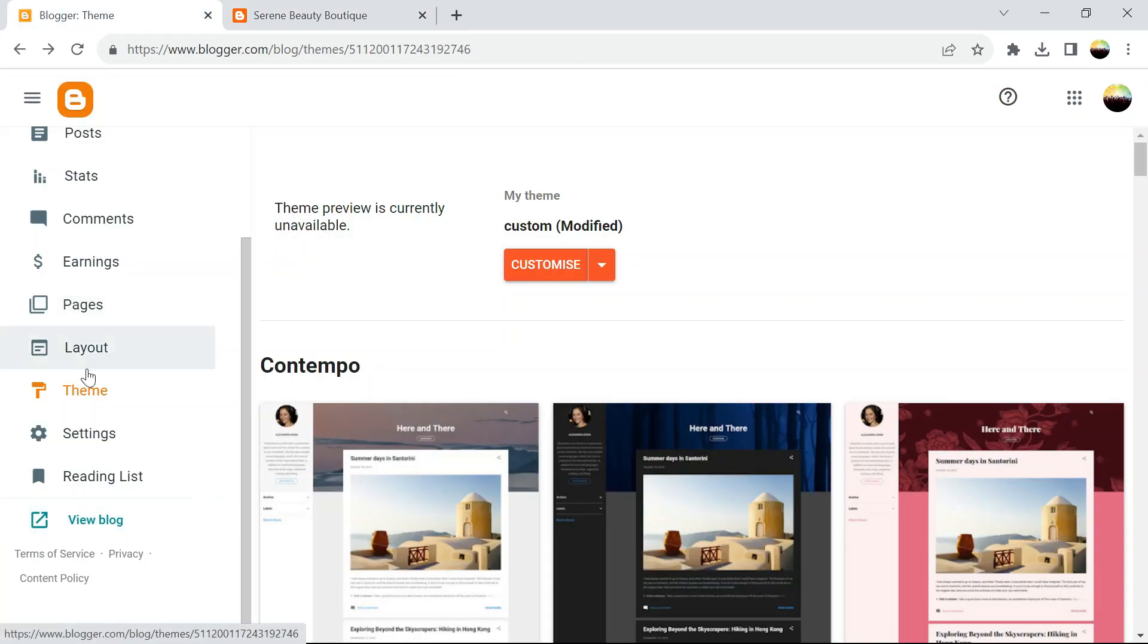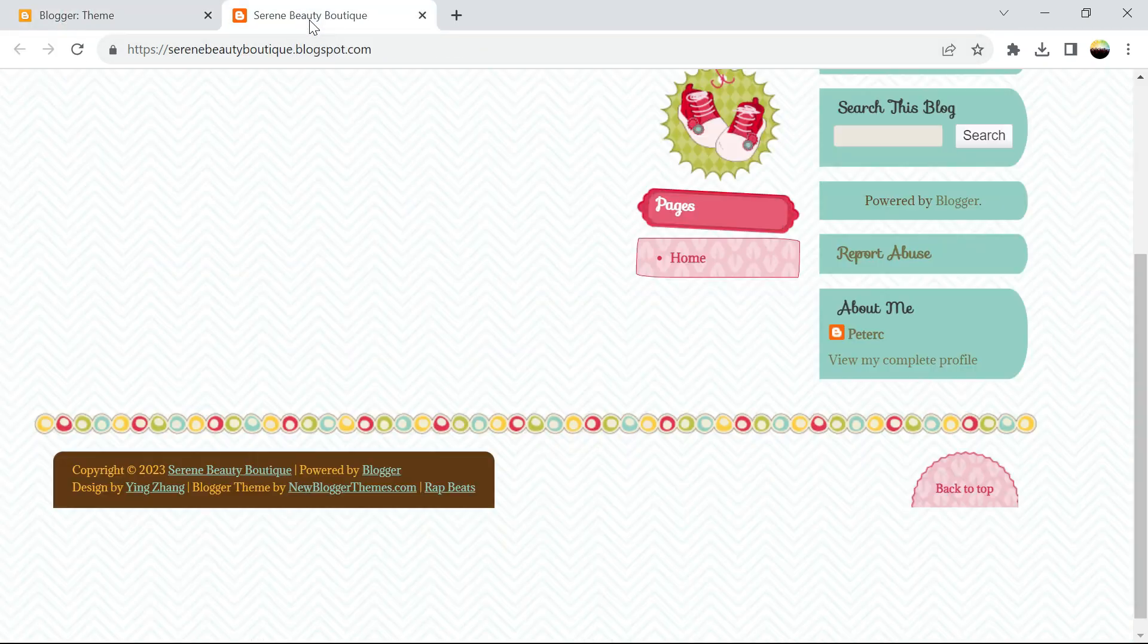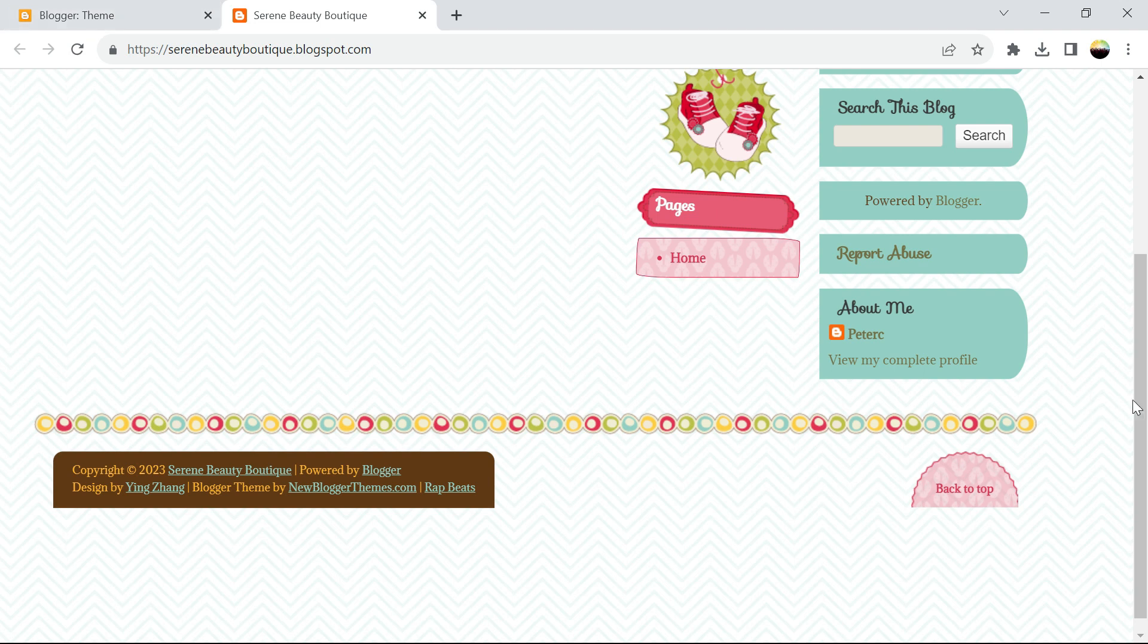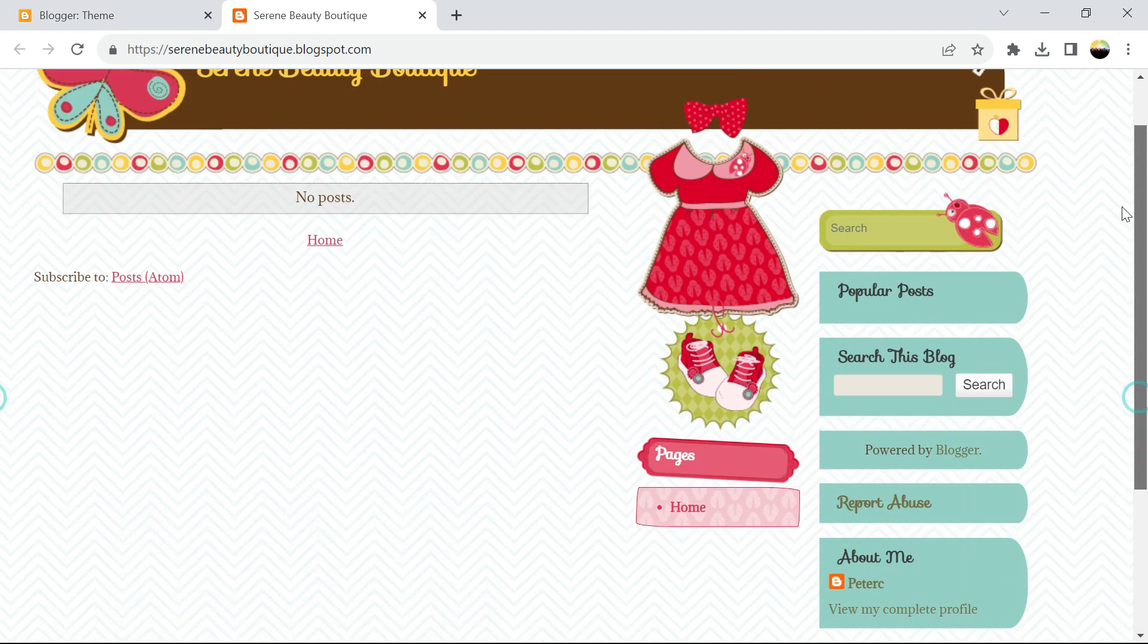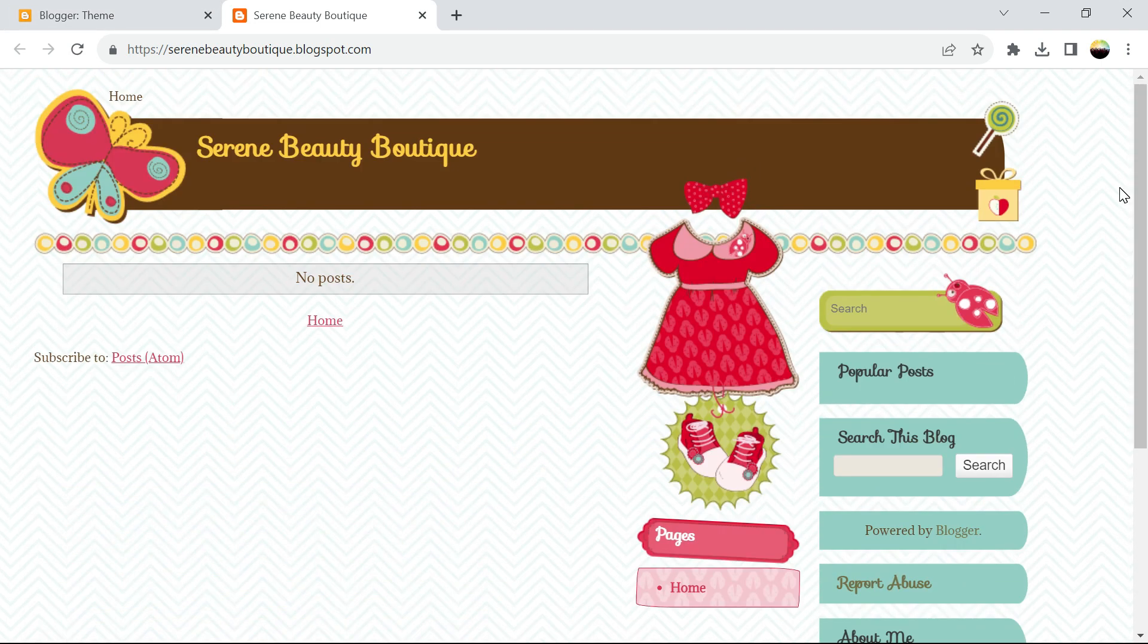Welcome again. So now we installed our theme and as you can see our blog is up and running, but we don't have content.